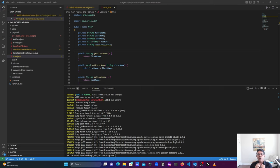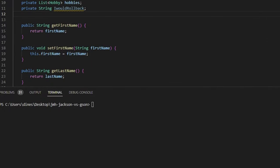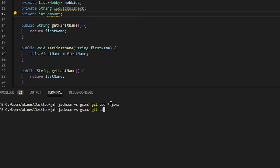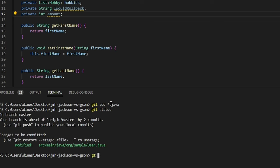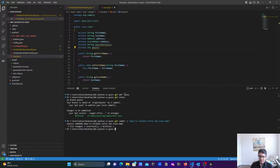But that's not all — what if you want to preserve the changes from the undone commit but not commit them right away? That's where the git stash command comes in as your trusty companion. Let's understand the scenario when you'd need git stash with a soft reset. I'm going to introduce a new integer field called 'amount', then follow the same procedure of committing first. Let's do git add *.java, check status — it's staged — and then commit with the message 'need to rollback softly and stash demo'.